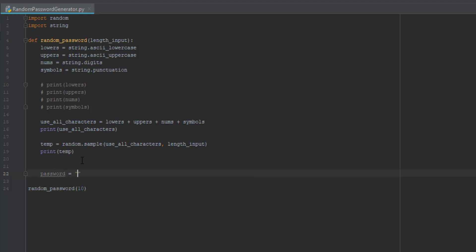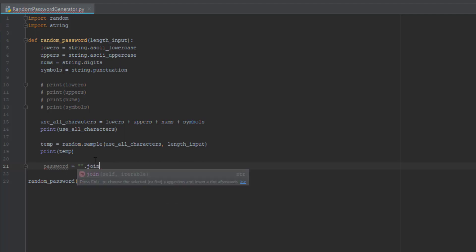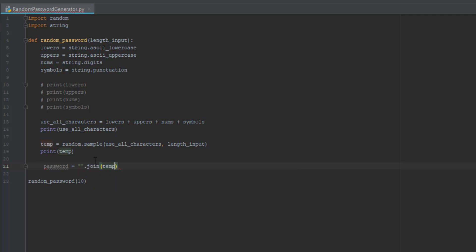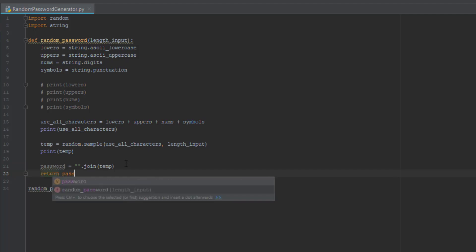Password is equal to — basically this is like the join function from Scratch. We have the empty string quotes and then '.join(temp).' So 'password = "".join(temp).' This combines everything from the temp variable into a single string. Then down one more line we're going to do 'return password.'